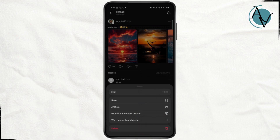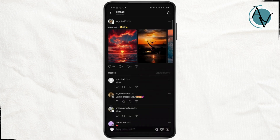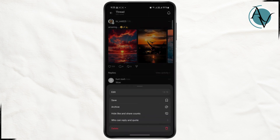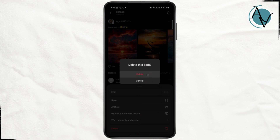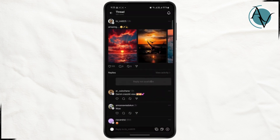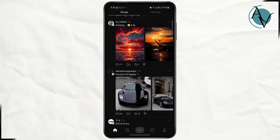You can choose who can reply to your post, and finally you will have the delete option. Just tap on delete and then your post or comment will be deleted. As you can see, the reply is not available right now because I have just deleted it. That's pretty much it — I hope you found it helpful, I'll catch you guys on the next one.